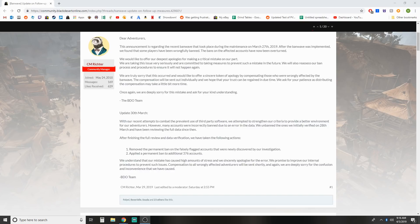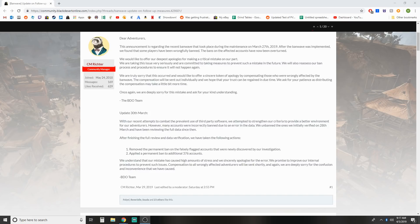One, remove the permanent ban on the falsely flagged accounts that were newly discovered by our investigation. And two, applied a permanent ban to an additional 376 accounts. We understand that our mistakes has caused high amounts of stress and we sincerely apologize for this error. We promise to improve our internal procedures to prevent such issues. Compensation to all wrongly affected adventurers will be sent shortly. And again, we are deeply sorry for the confusion and inconvenience that we have caused.